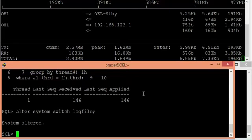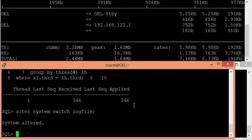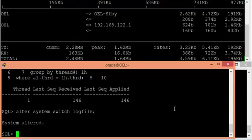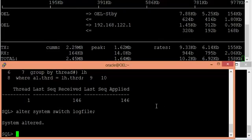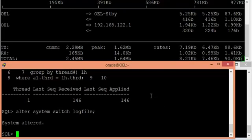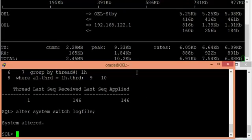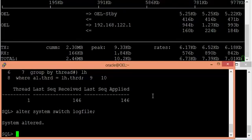Many DBAs say that redo contents from primary are shipped to the standby by the log writer background process, or the LNS background process, or other background processes. I will be answering shortly — you will get to know which background process is actually shipping the redo contents from primary to standby whenever primary and standby are in sync.